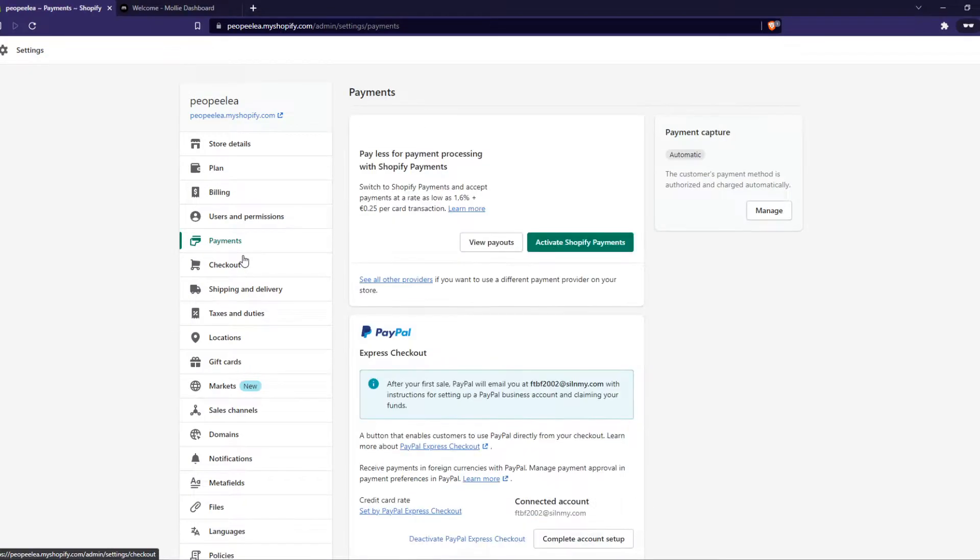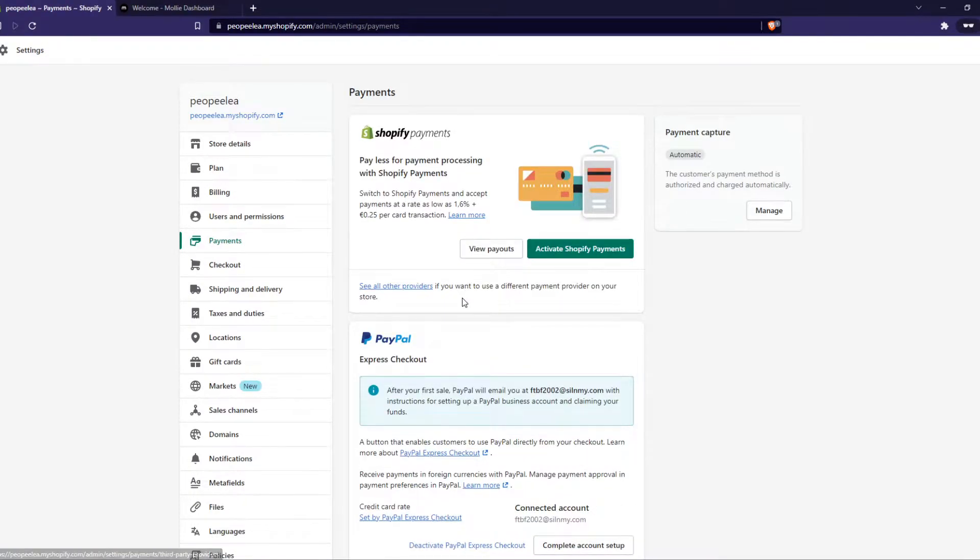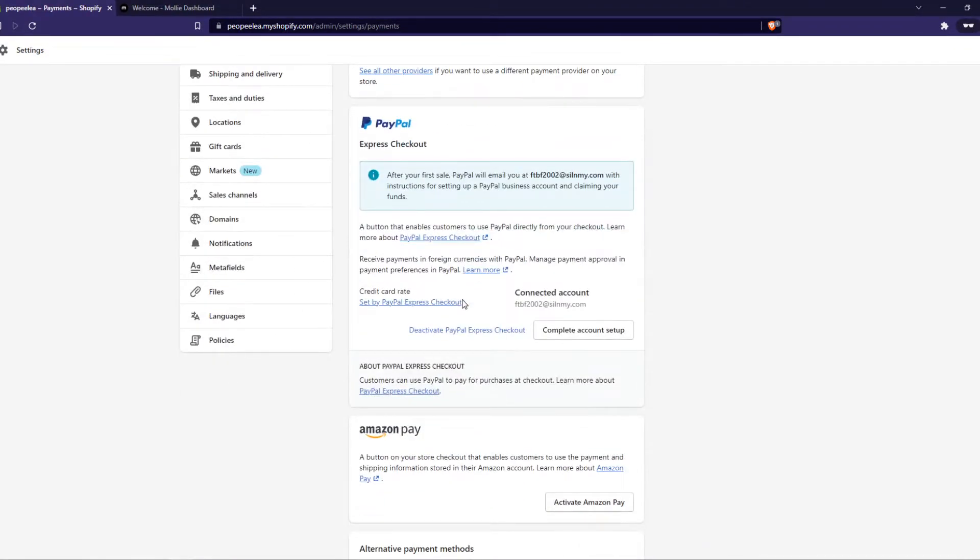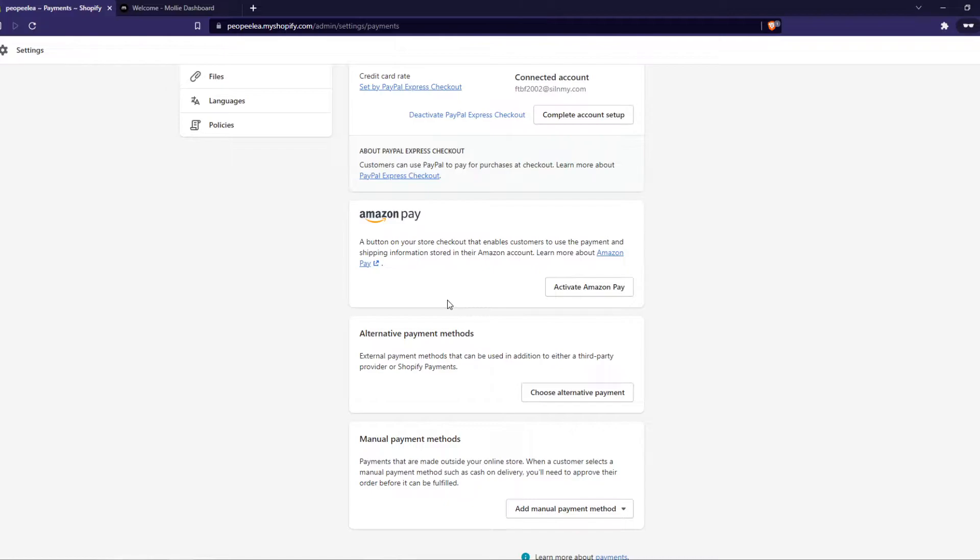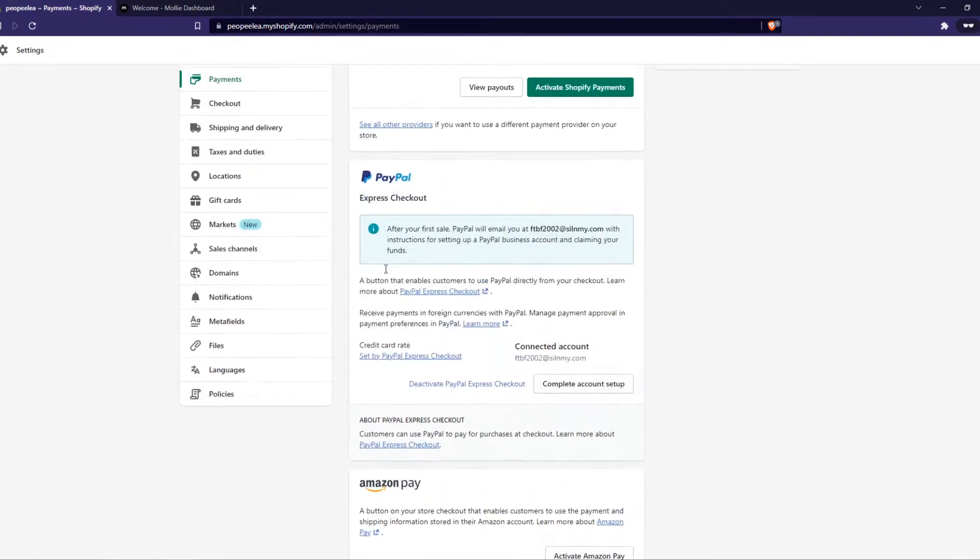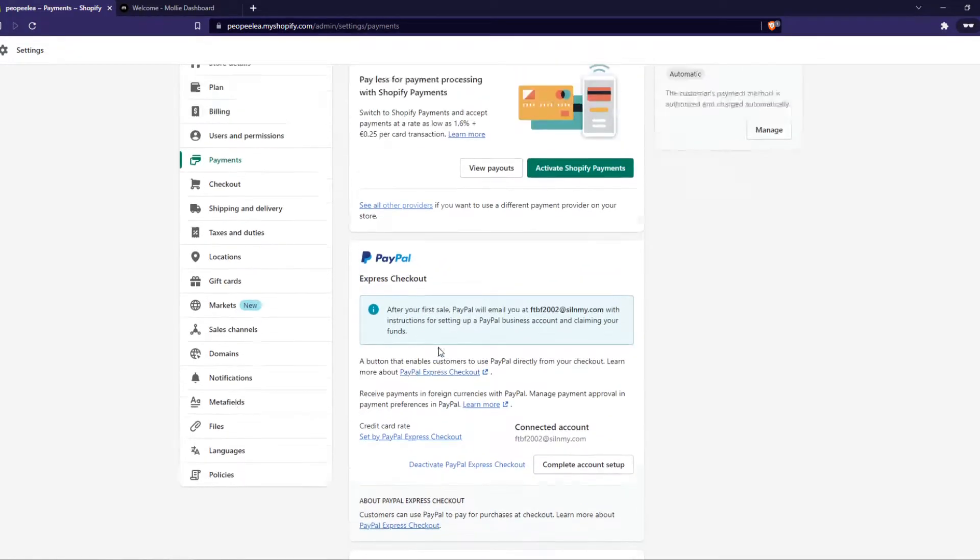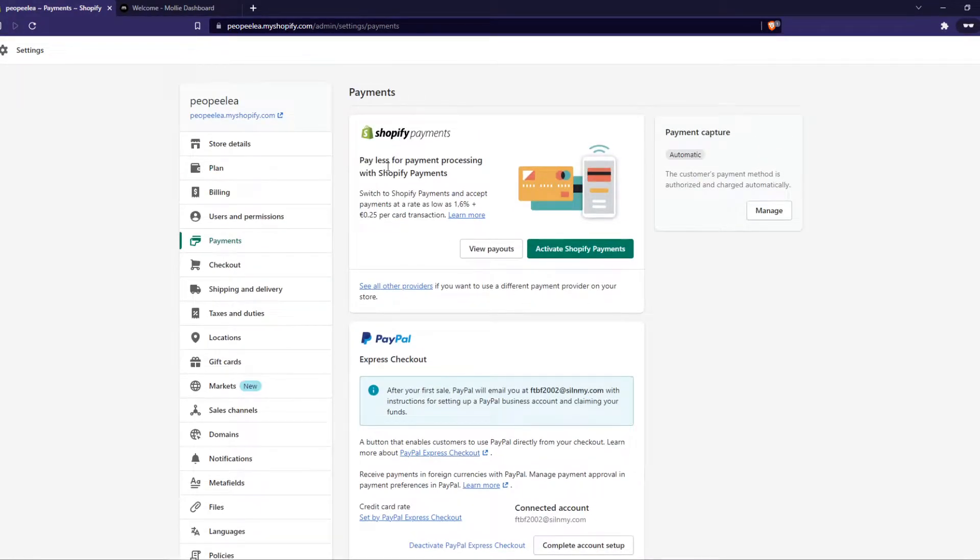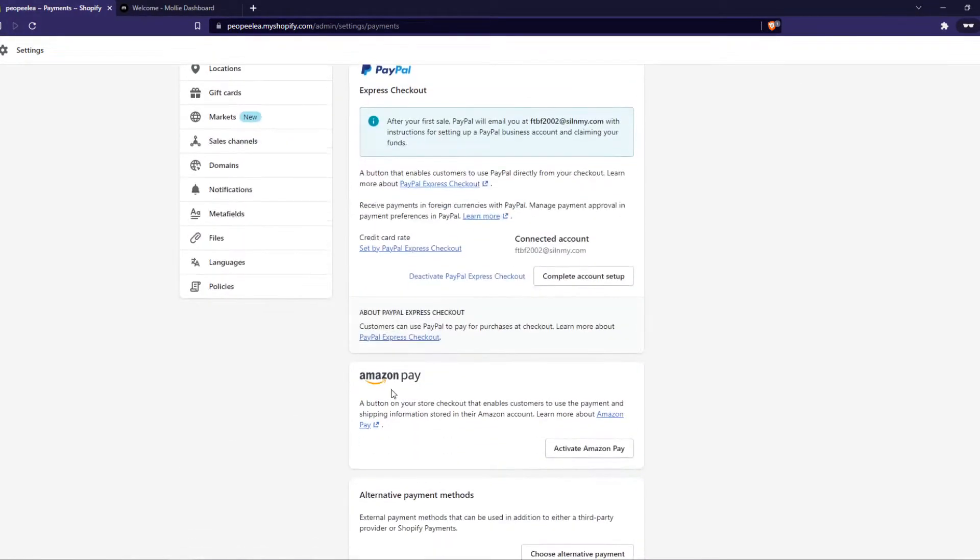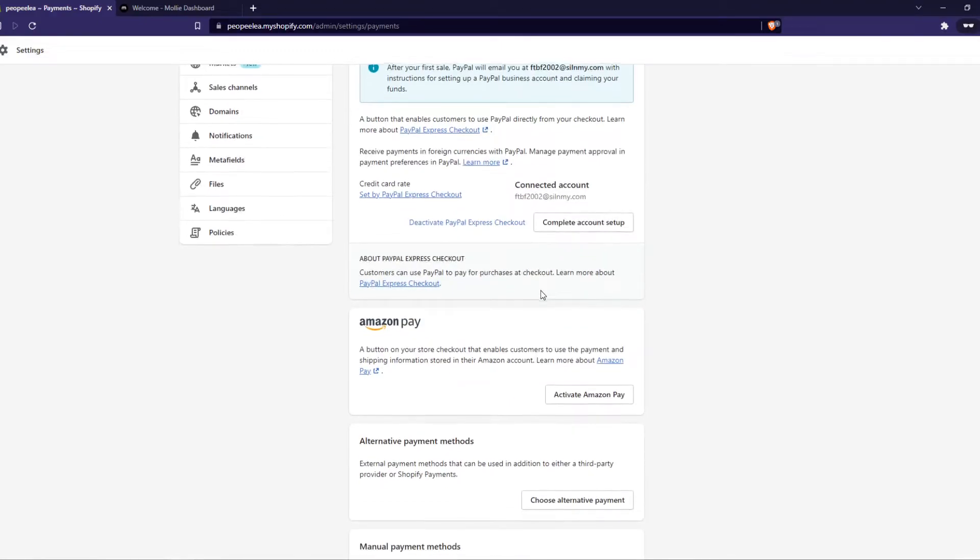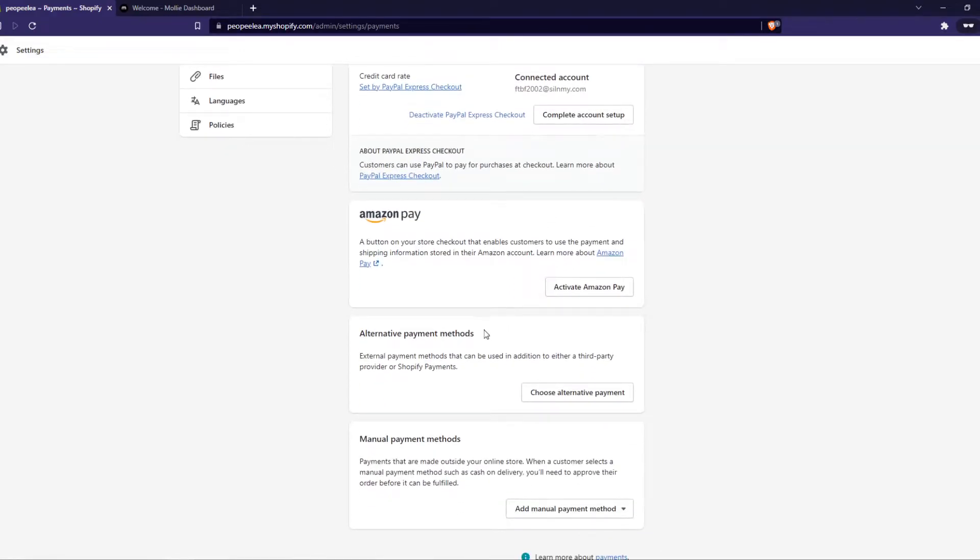So in order to add MOLLY you probably want to use Ideal as a payment method on your website. MOLLY isn't available here on the default payment methods, we have to use the alternative payment methods button over here.